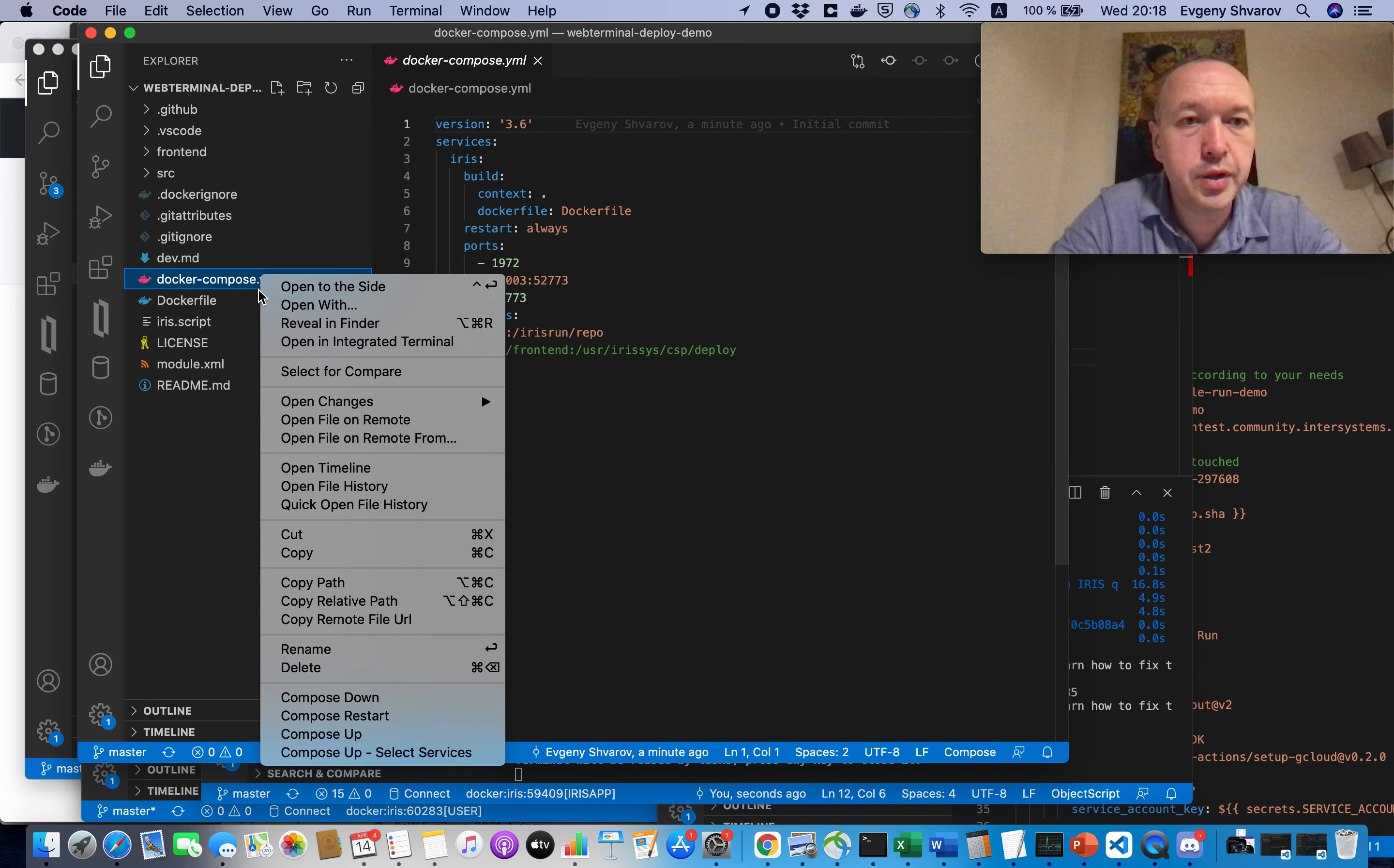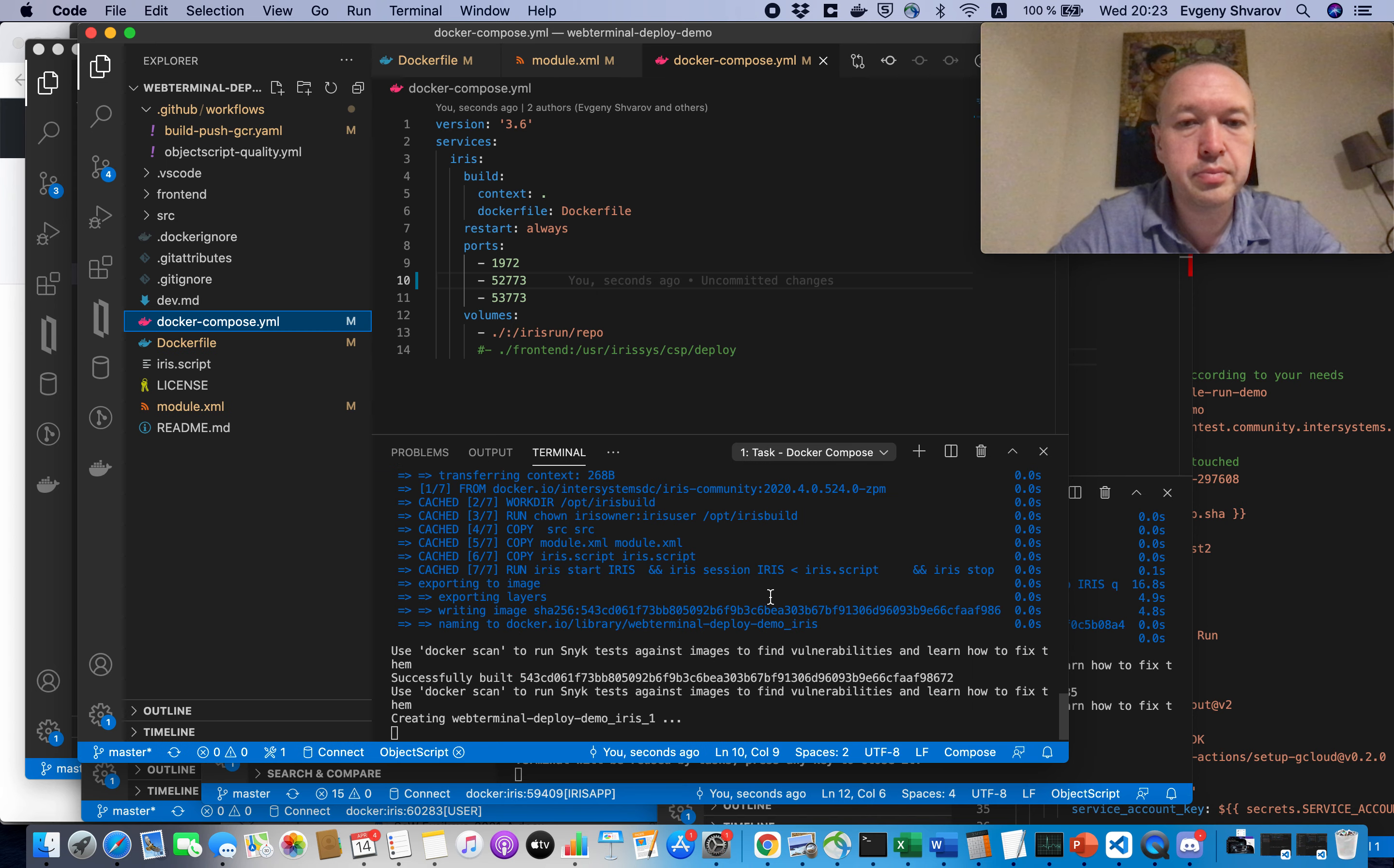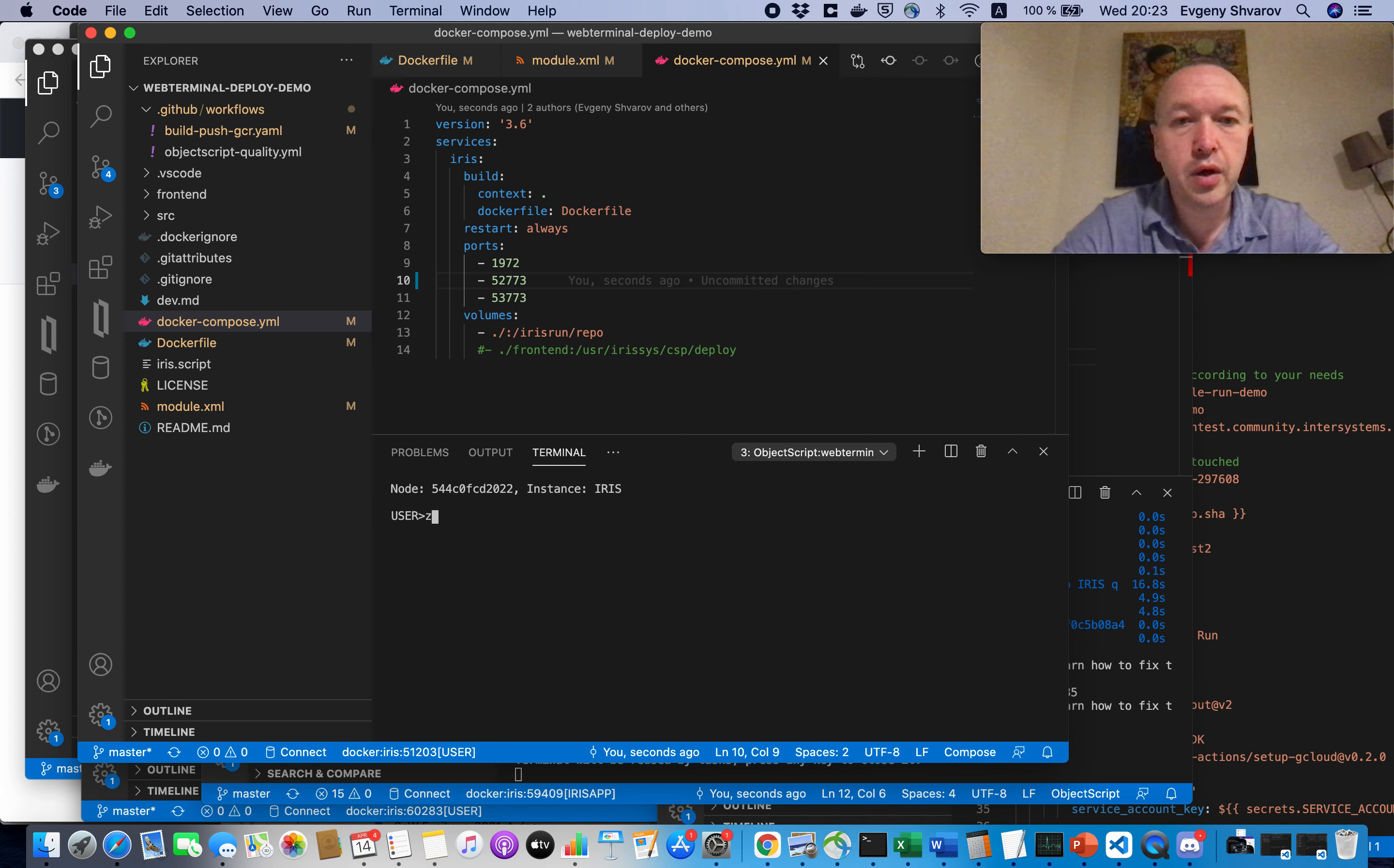OK, let's build it first to make sure that it works. OK, finally we see it's working. Let's test that it indeed works.